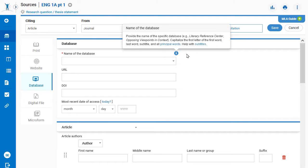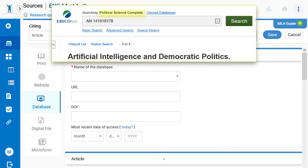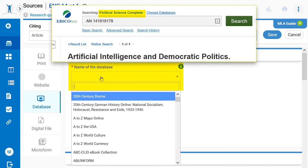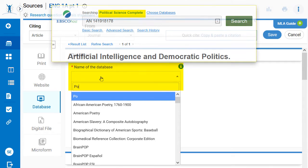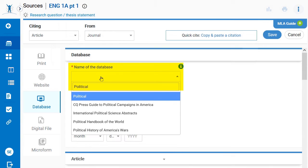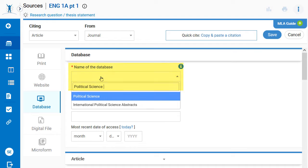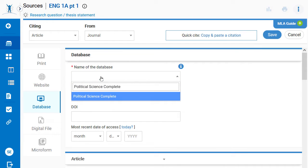The article was found using a database, so the name of the research database is entered. If you need help finding this information, remember that you can always ask a librarian.